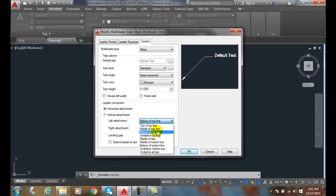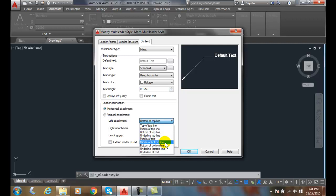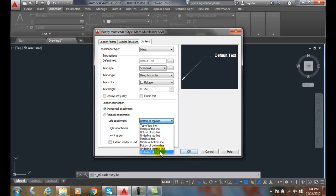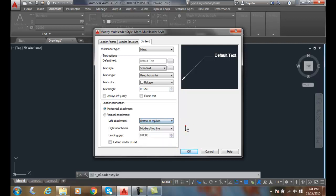We have all kinds of options here. We can go to the middle of the text, so if we have multiple lines of text, we can go to the middle of the text. We can go to the middle of the bottom line. We can go to the bottom of the bottom line. We can underline the bottom line, underline all text. We have a variety of options here, and this is all if it's from the left side.